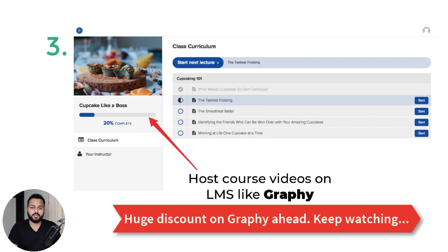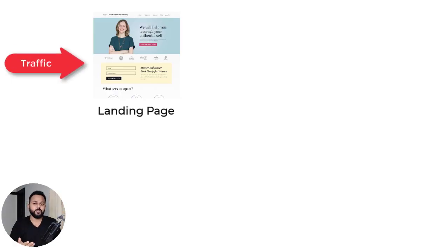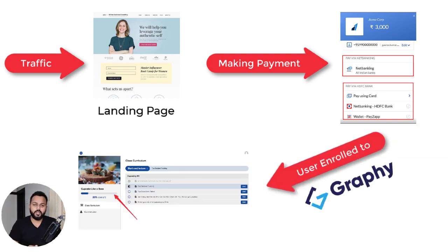I will also be sharing a discount link and coupon code for Graphy through which you can save a lot of money. We are going to sign up with the one-time plan only — you don't have to pay every month. The entire process works like this: firstly, we take traffic onto our course landing page built on WordPress. Once someone lands there, they click the enroll now button and are redirected to the payment page. After making the payment successfully, they are redirected onto the Graphy LMS platform, their account is created, and they can access your online course.